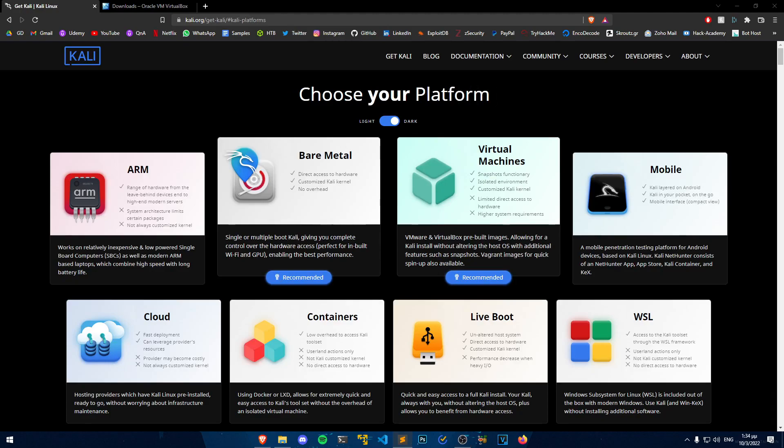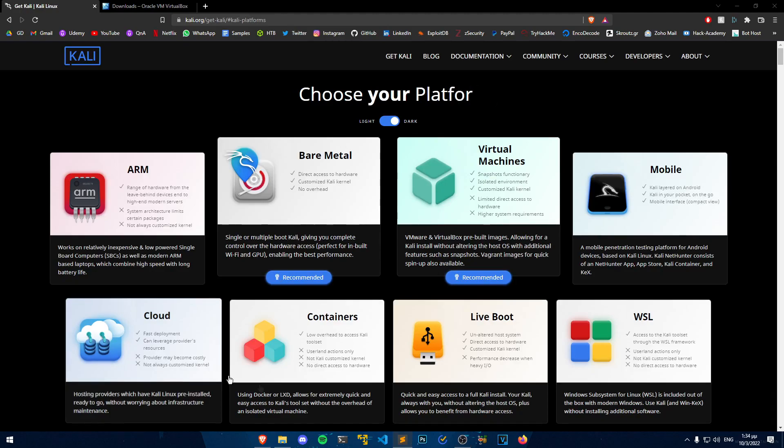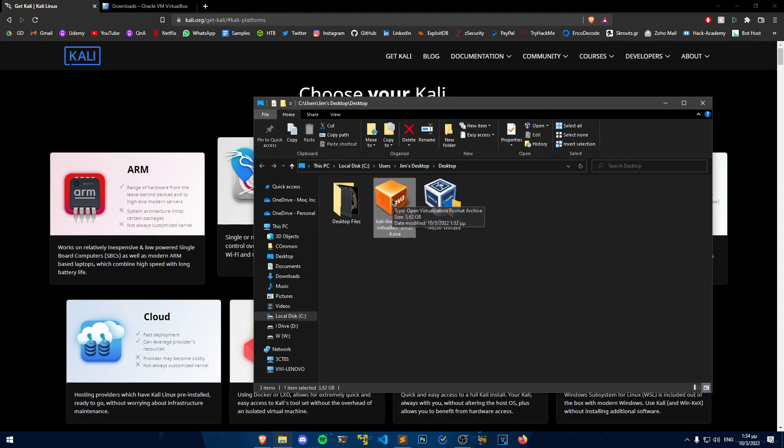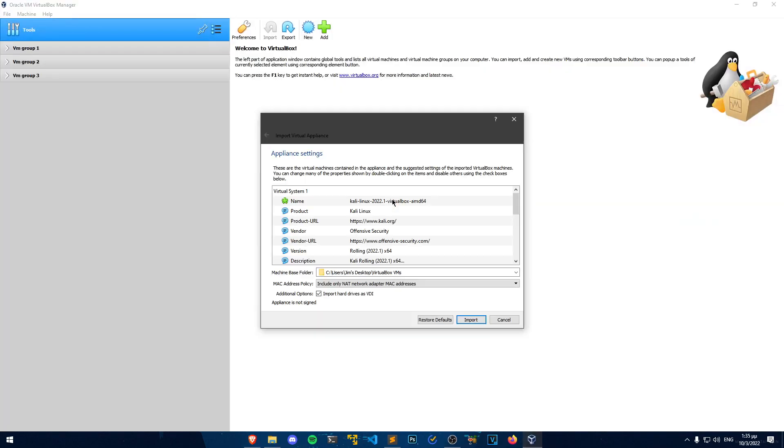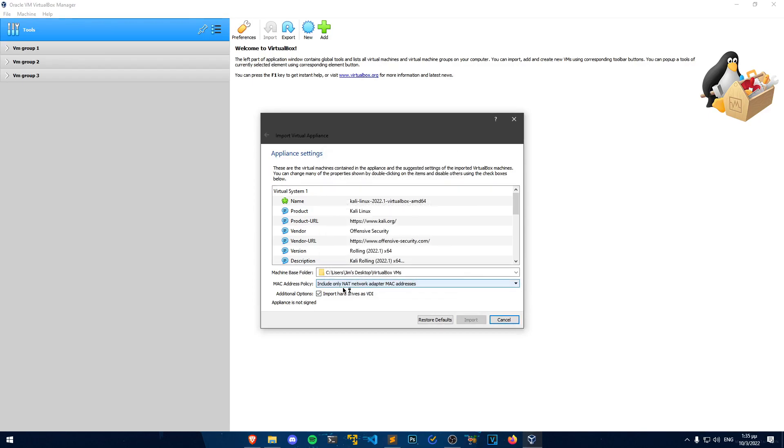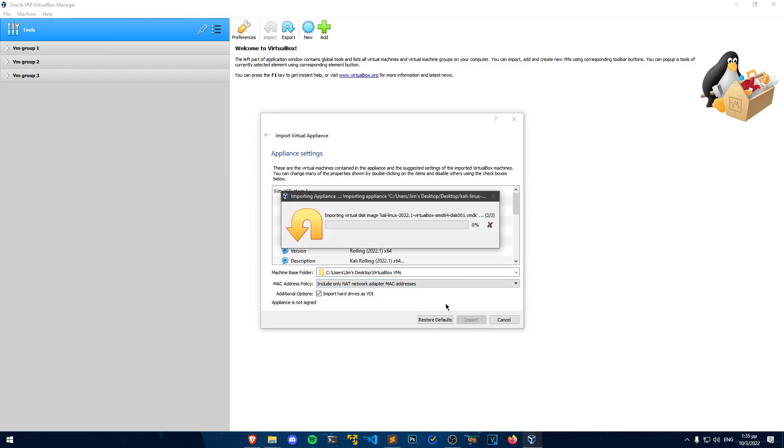Once the Kali image finishes downloading, we can find it and then click it. This should open a VirtualBox window asking you to import a virtual machine. You don't have to change anything here, just click Import and wait for it to end. You click Agree and now just give it some time.